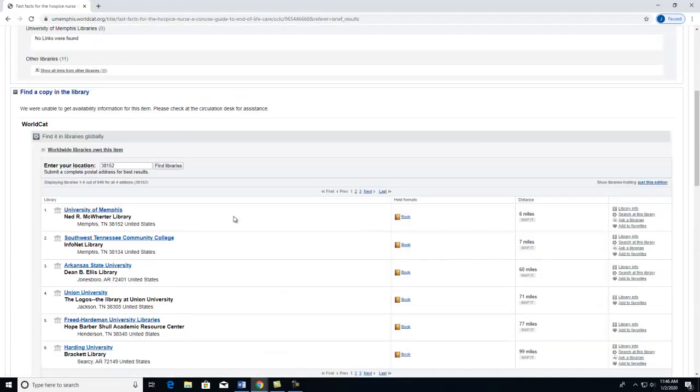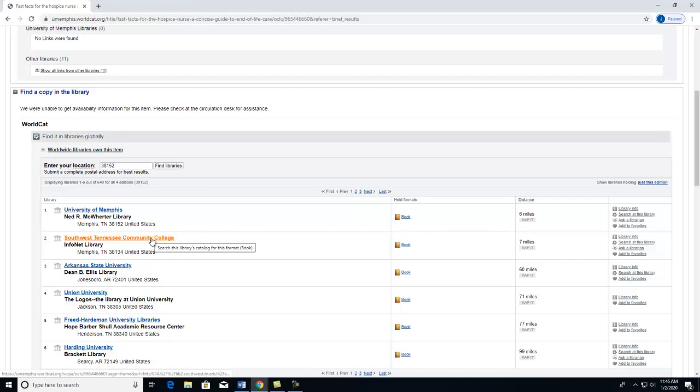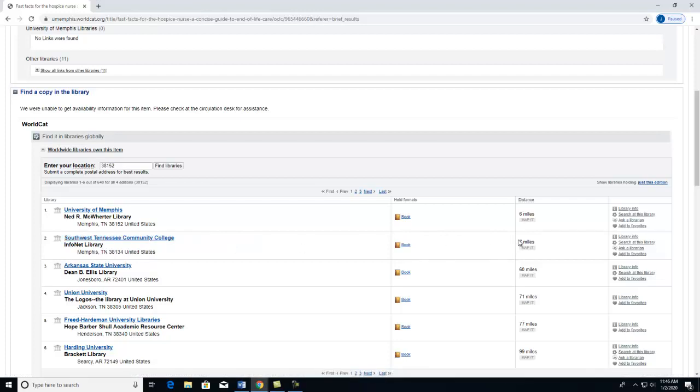Let's say it is already checked out from McWhorter Library and I need it quickly. I see that Southwest Tennessee Community College also has this item. It is only 7 miles away. So I could check out the item from here if I need to.